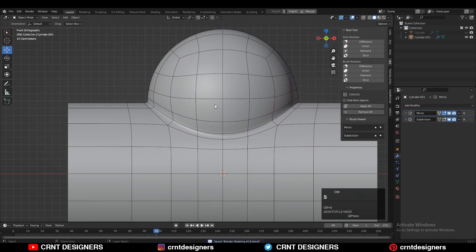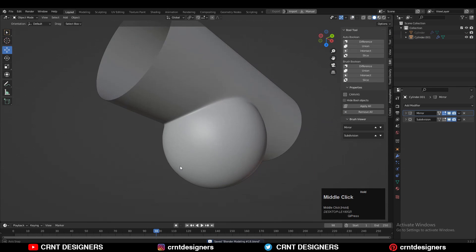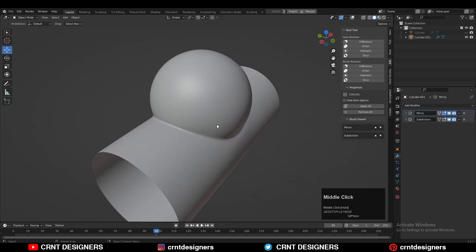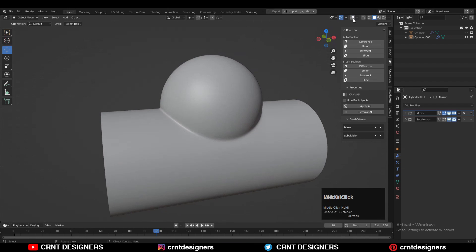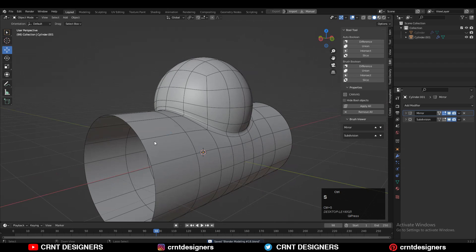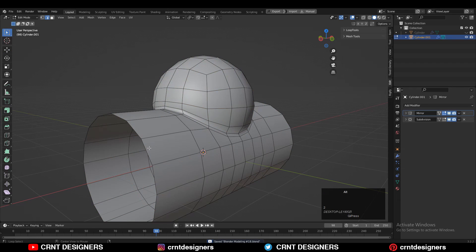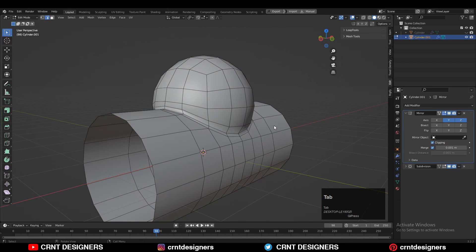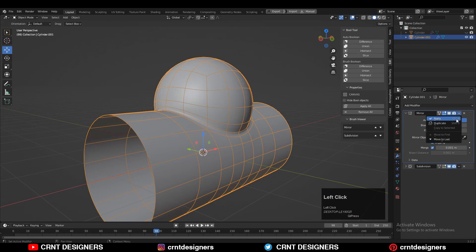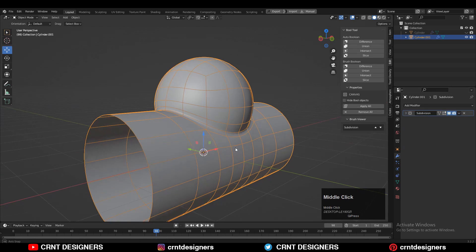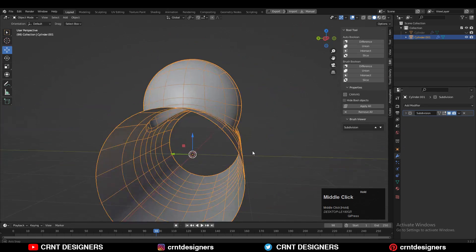You can see the topology of the model - it's very simple topology. We have kept less topology on the model and we have achieved the final result. Then you can apply that Mirror modifier.